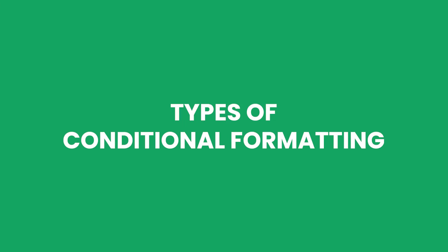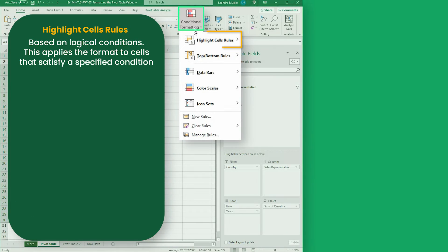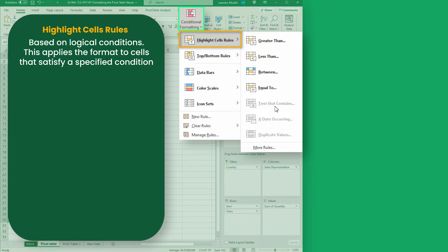Before we proceed with the examples, let's introduce you to the types of conditional formatting you can use. The first is based on logical conditions. This applies the format to cells that satisfy a specified condition.